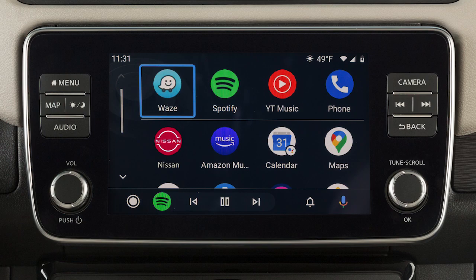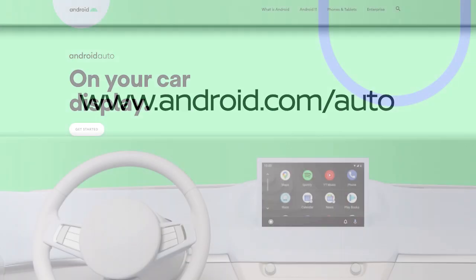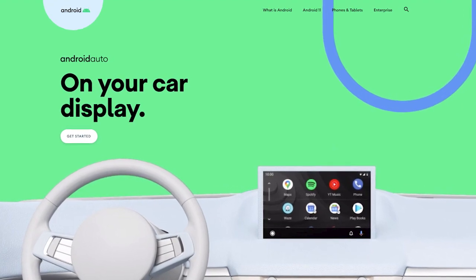This is one of the available systems for your vehicle. The menu options may vary slightly from the displayed menus. With Android Auto, you can access some of the features of your Android device through your vehicle. Visit www.android.com/auto for a list of available functions and compatibility.